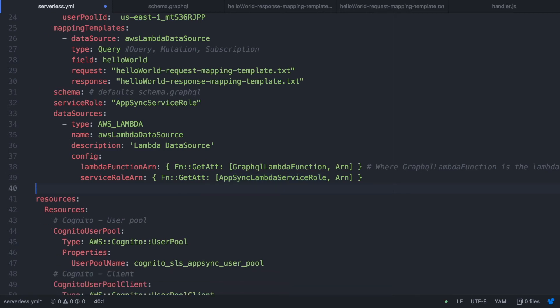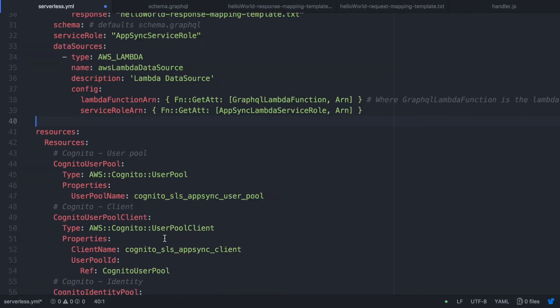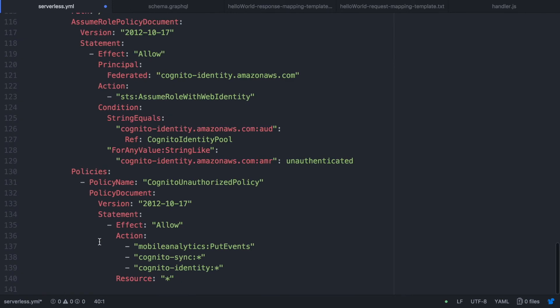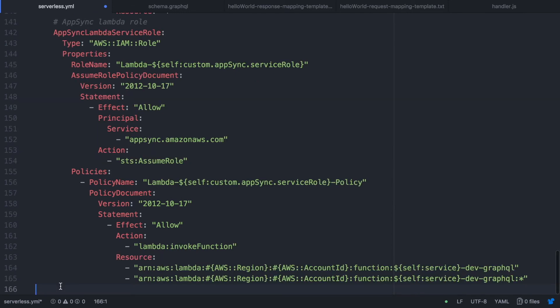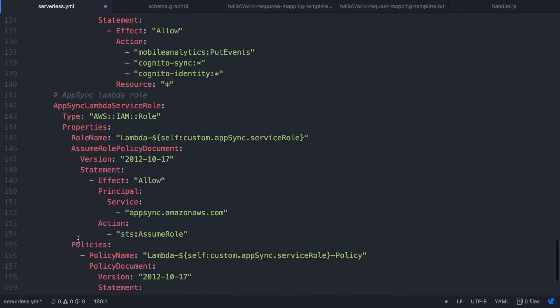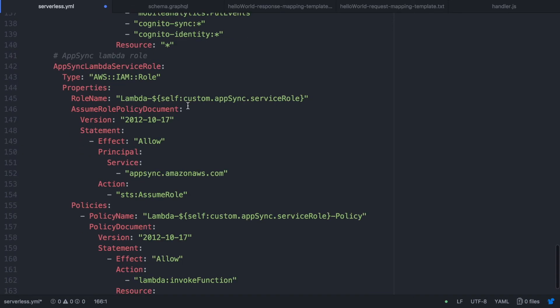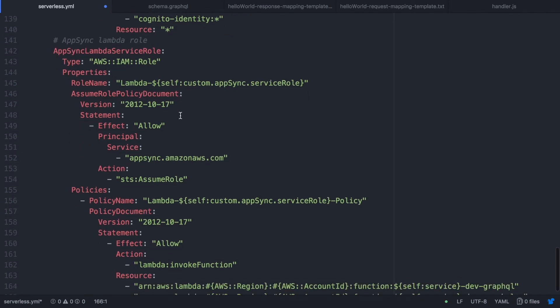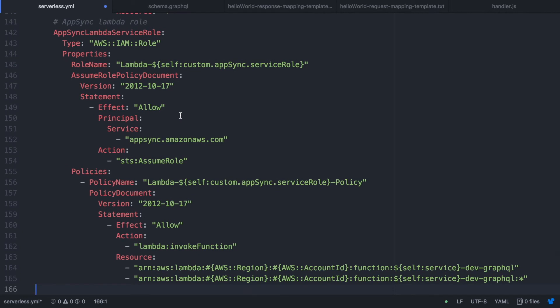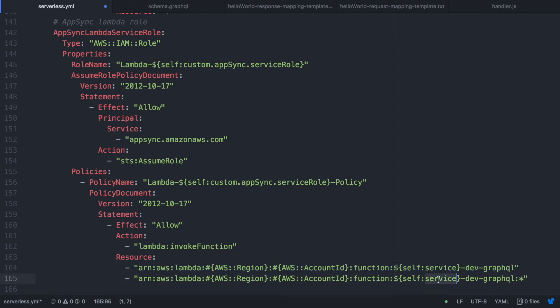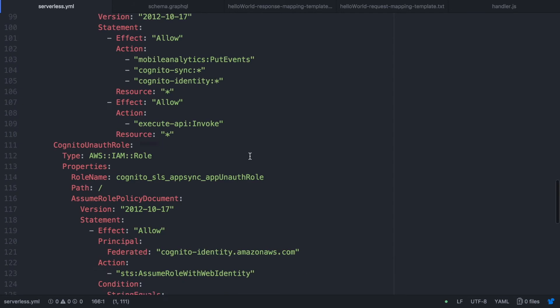So now we are going to create that role, the AppSync lambda service role. So basically this is a role that will allow the AppSync to call this lambda. So basically we are defining just a role and a policy that allows AppSync to invoke this lambda. So just add that.